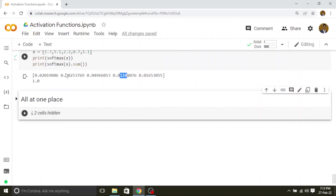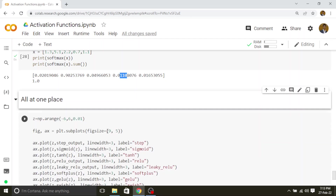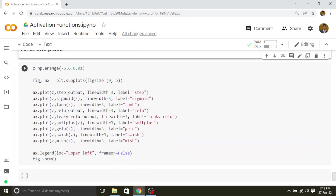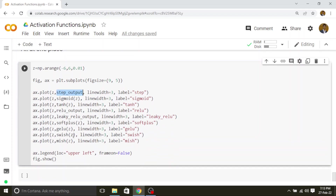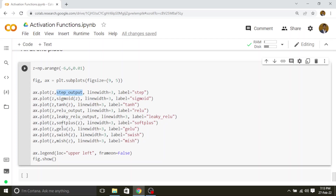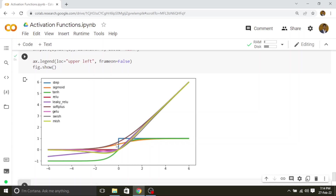So we have implemented all the activation functions, defined them, and called them. Let's plot all of them at one place. The step output, sigmoid, and all others are already computed in the above cells, so I am directly using them in the plotting function. If you observe, these are the plots of all activation functions with color coding for each corresponding activation. Except step, sigmoid, and tanh, all others are unbounded on the positive side, but most of them are bounded on the negative side. Except Leaky ReLU, everything is bounded on the negative side.